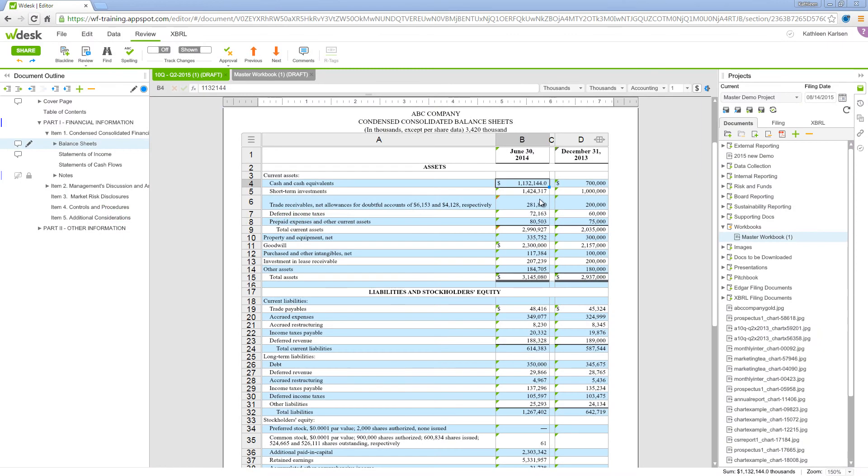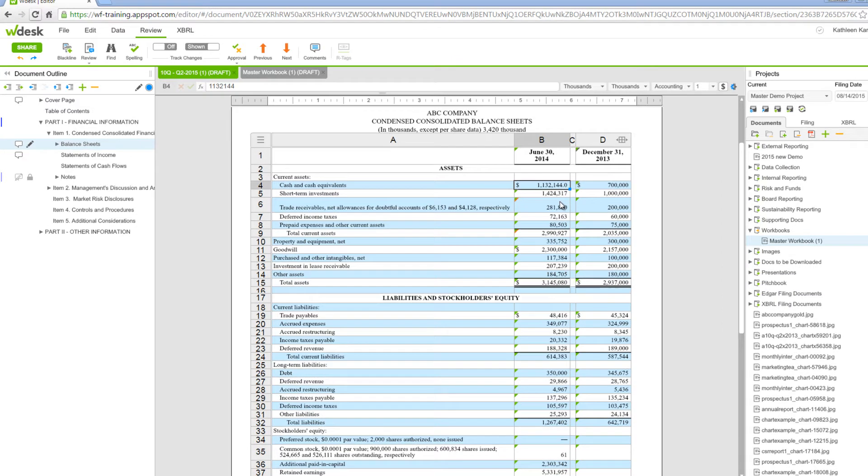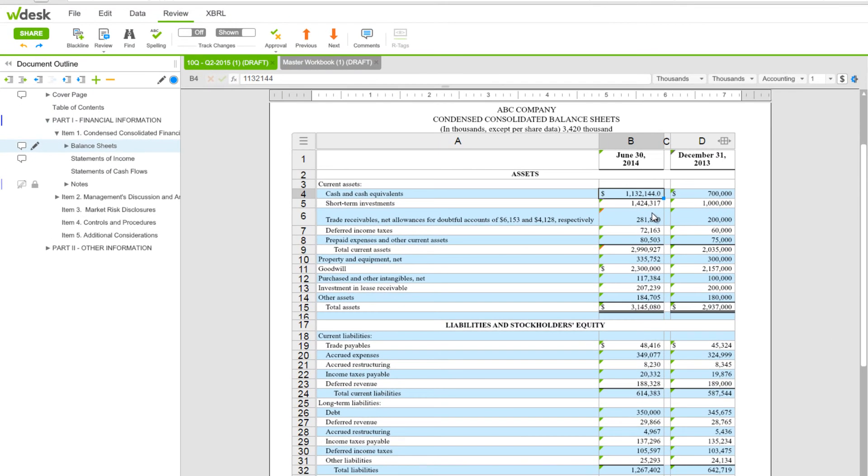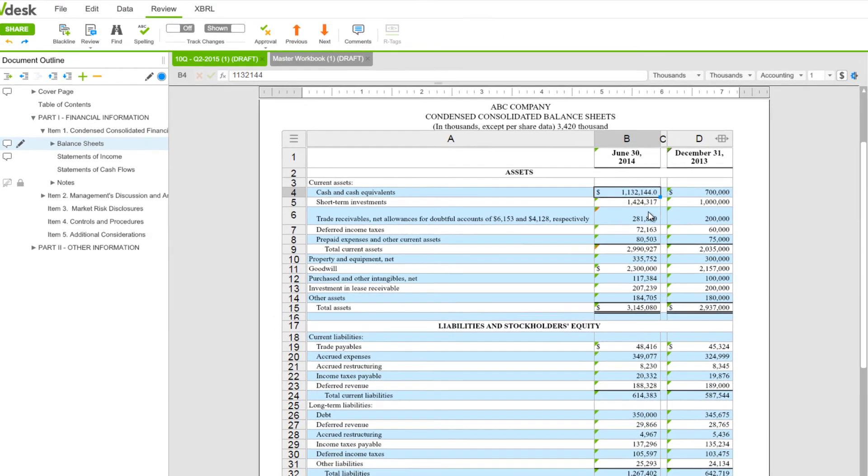This video demonstrates how to link values into tables in your document. Let's take a look at linking a single numeric value from the workbook.